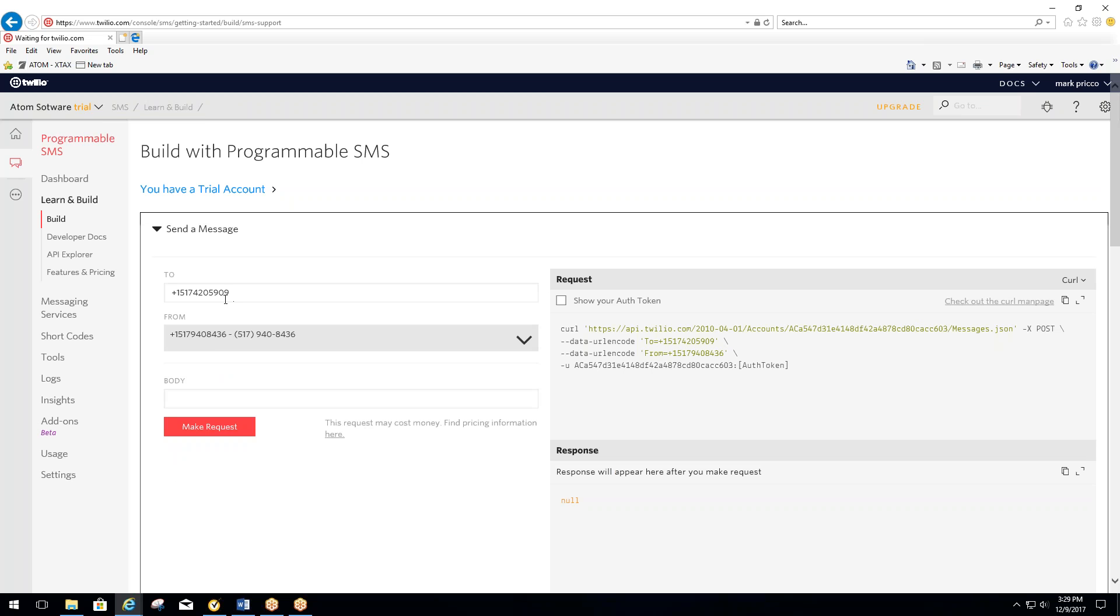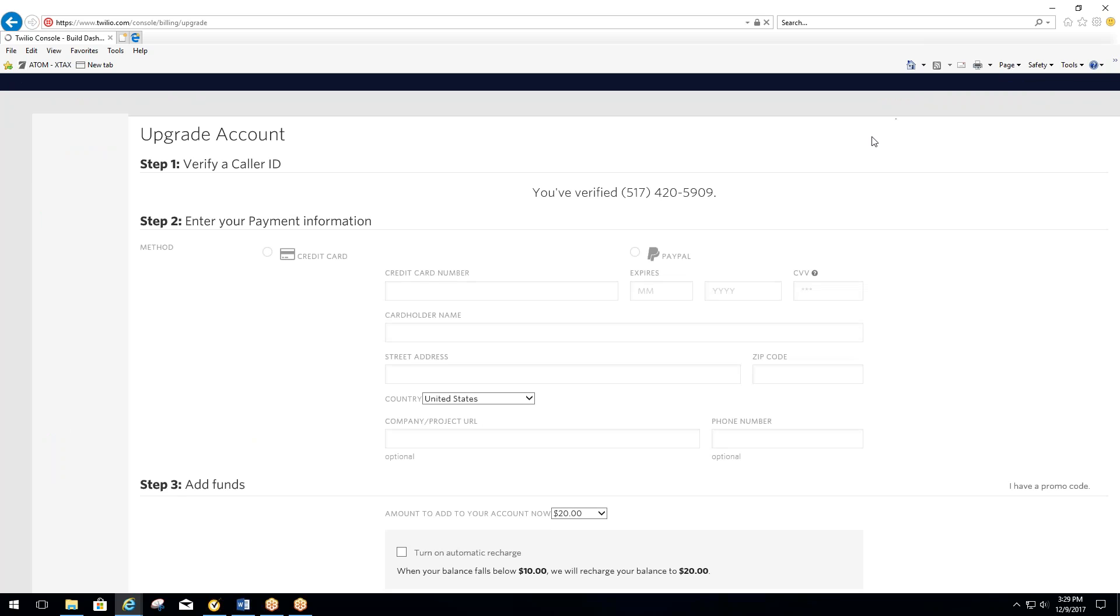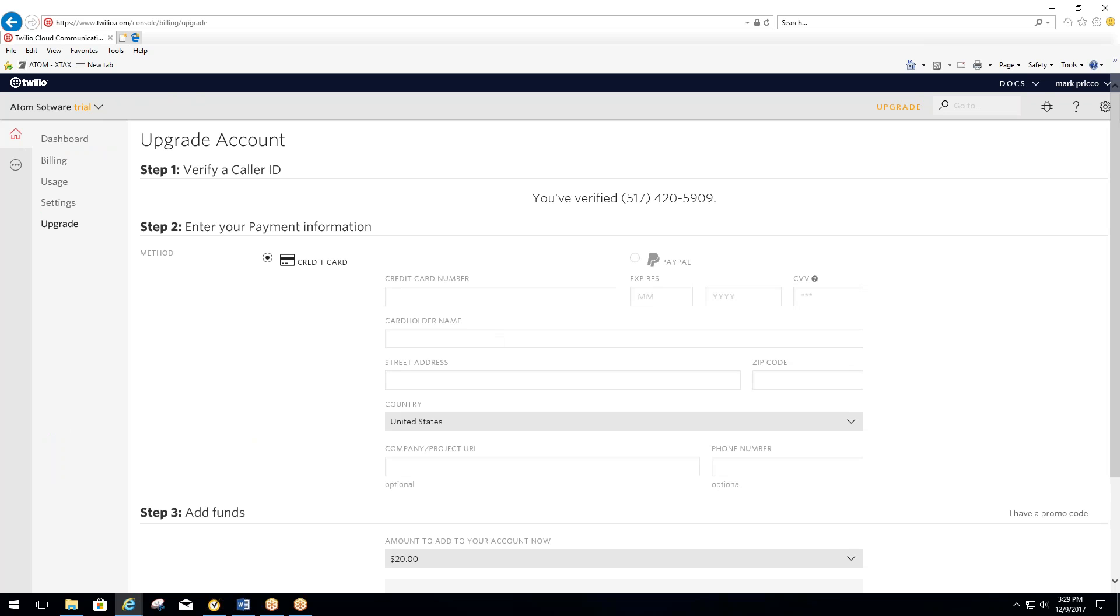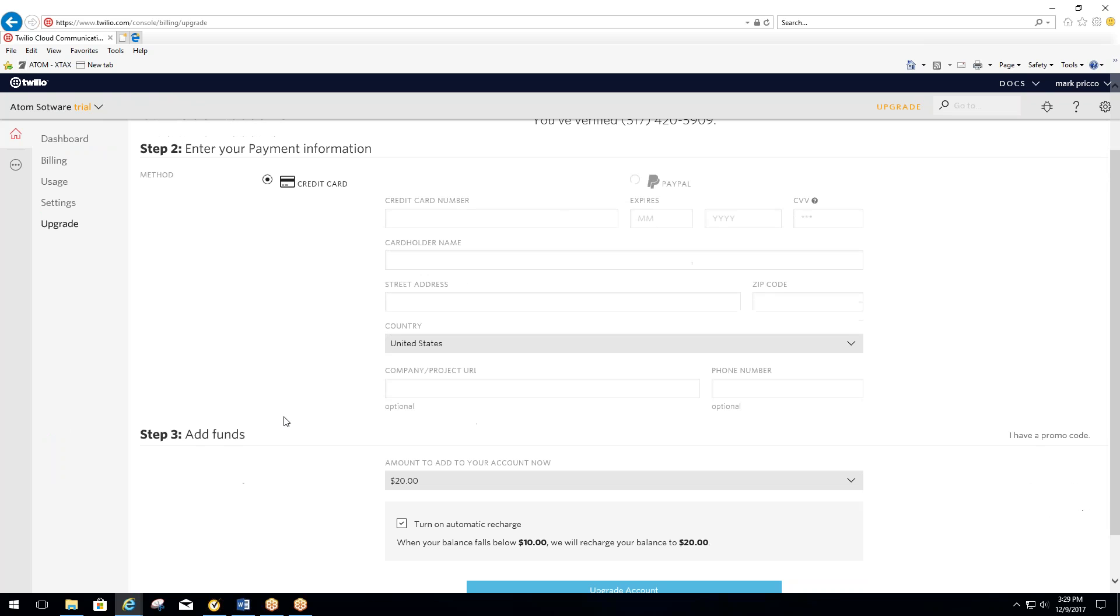So here's the number right here. Now from here, you want to select Upgrade because you're in test mode right now. Once you select Upgrade, it's going to have you enter your credit card information in here.